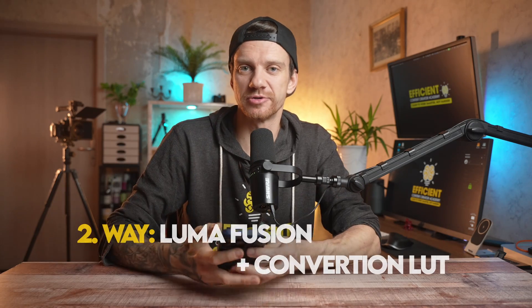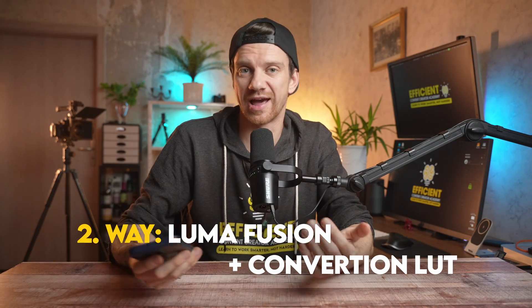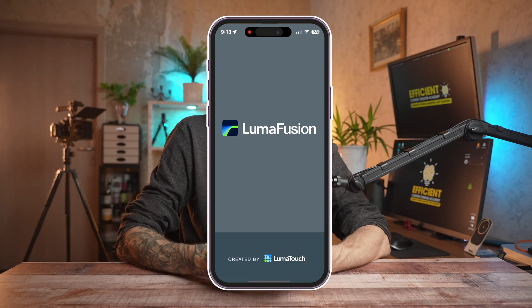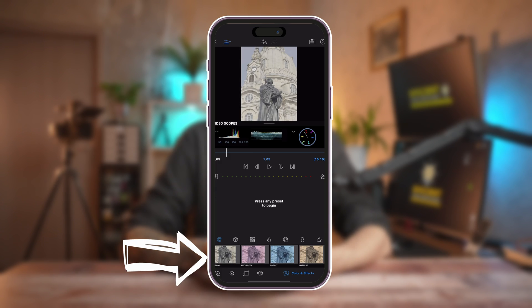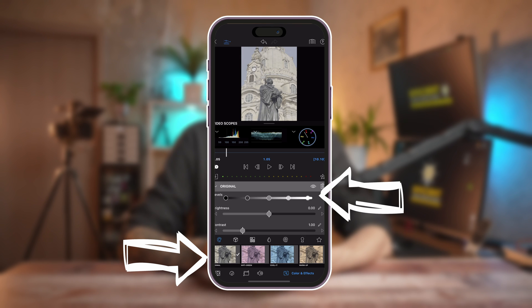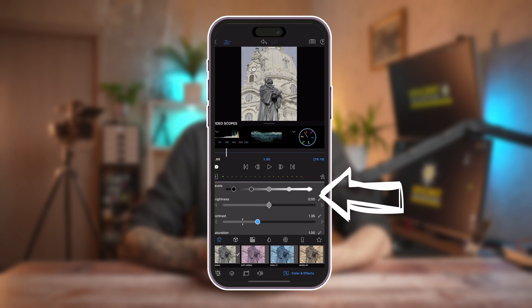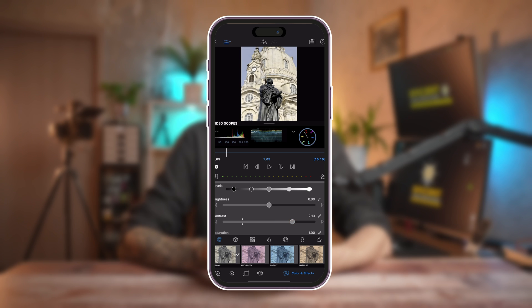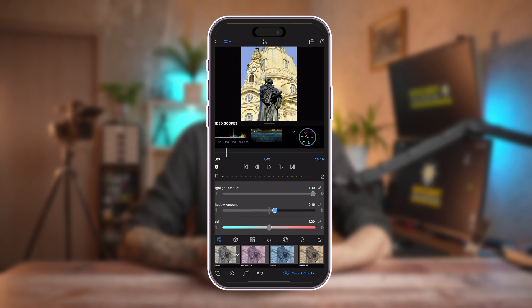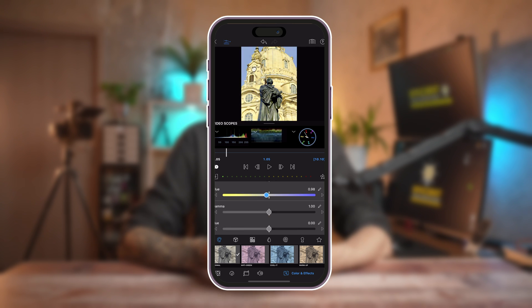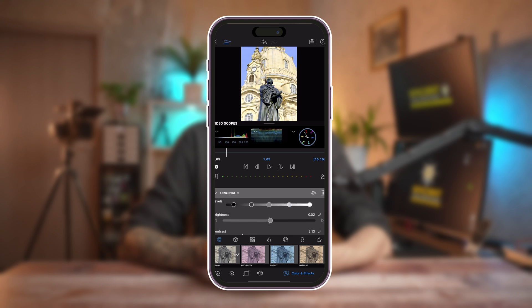The second way is to use LumaFusion with a conversion LUT or the color grading tools available there. Let's open LumaFusion. Once you see the clip, you double click on it and then you can choose the original and do your color grading by yourself. Always start with the Contrast, then put up the Saturation, the Vibrance, some Shadows — then change the Brightness a little bit, then the Color Temperature. That's basically it.